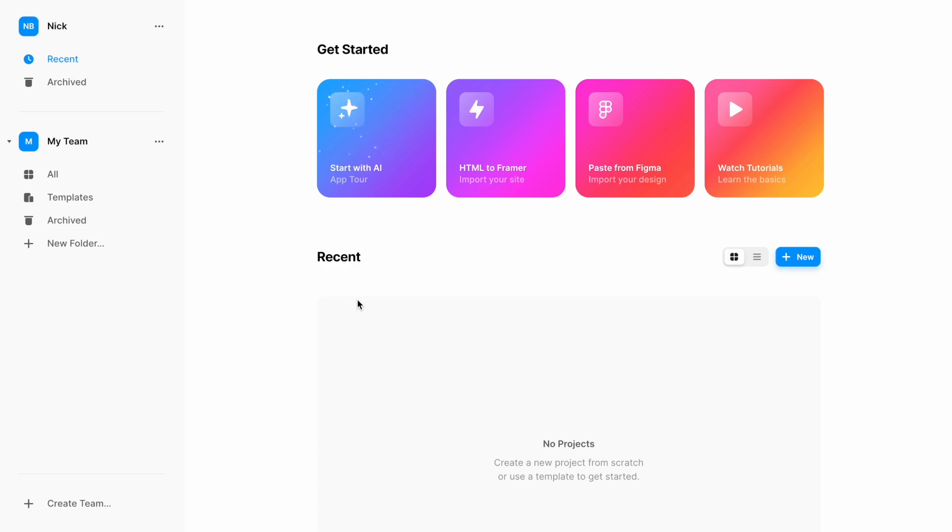Hello, it's Nick, and today I want to show you how to create a website using AI. Framer recently released a site generator powered by AI, and this tool allows you to generate a website just by writing a prompt. In this video, I will show you how to use this tool.